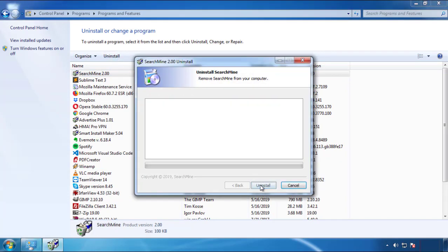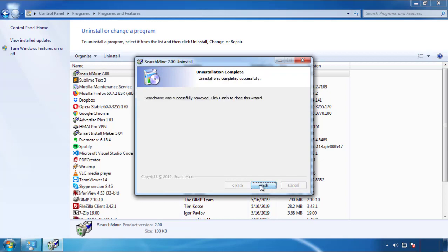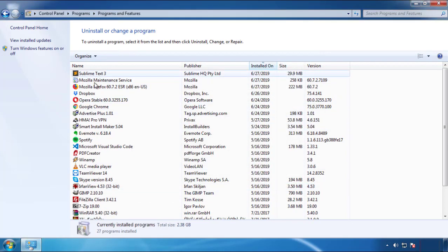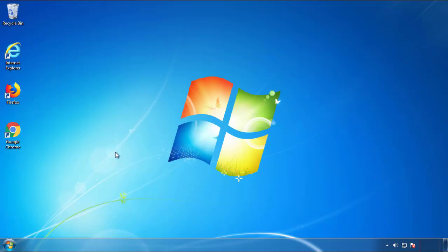But be warned — viruses have gotten smarter with time. You may even encounter some that provide a backdate or are installed under different names. So definitely look around and uninstall everything you don't remember adding.